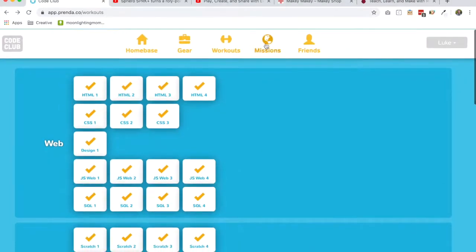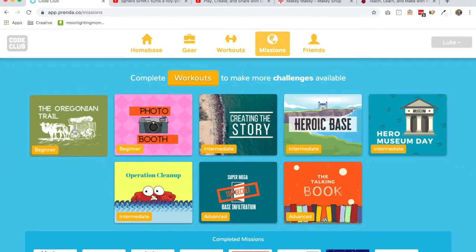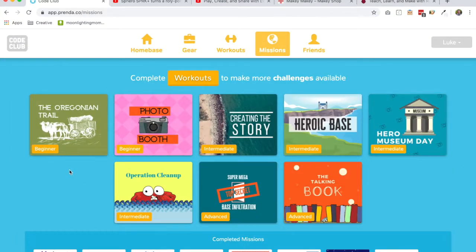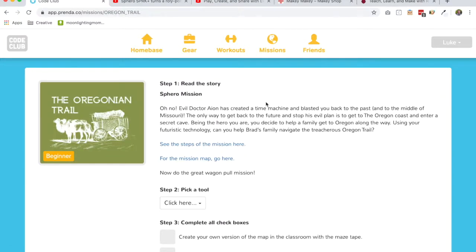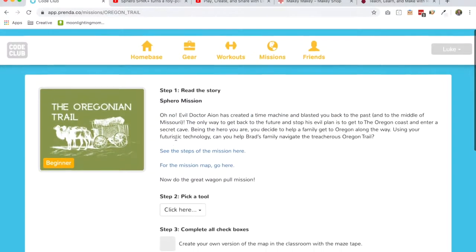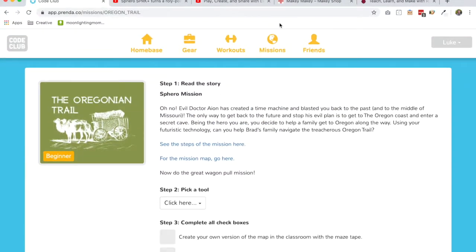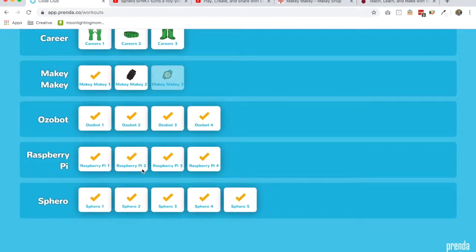And then we've got some really cool missions specifically for the Sphero, such as the Oregonian Trail. Just a cool project that the kids can connect with and it's going to be a lot of fun. So there you have it.